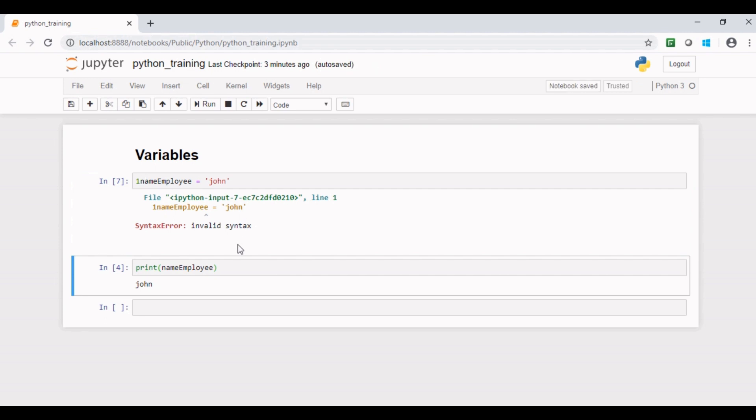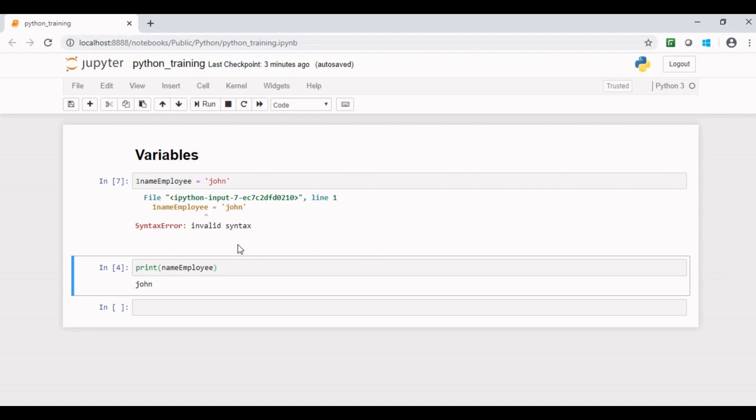From this exercise you can clearly understand that we cannot use any special character other than underscore or any digit at first position of a Python variable.